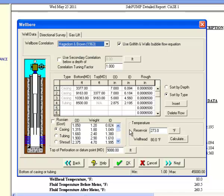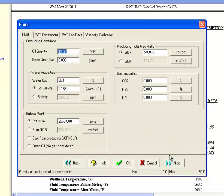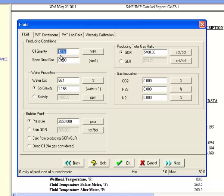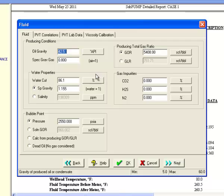Next up is the fluid data screen. Here, we can see that we have a fairly light oil with an API gravity of 42.5 degrees. But our producing GOR is really high at 5,408 SCF per barrel. And on top of that, we have an 86% water cut. This is starting to look like quite a challenging well.